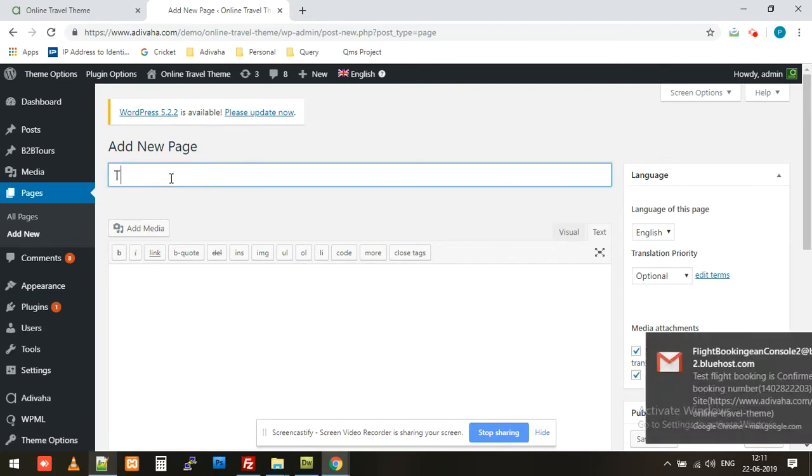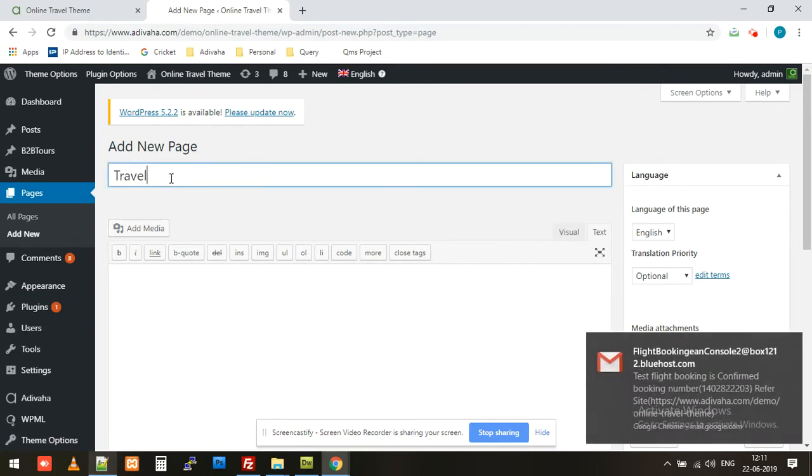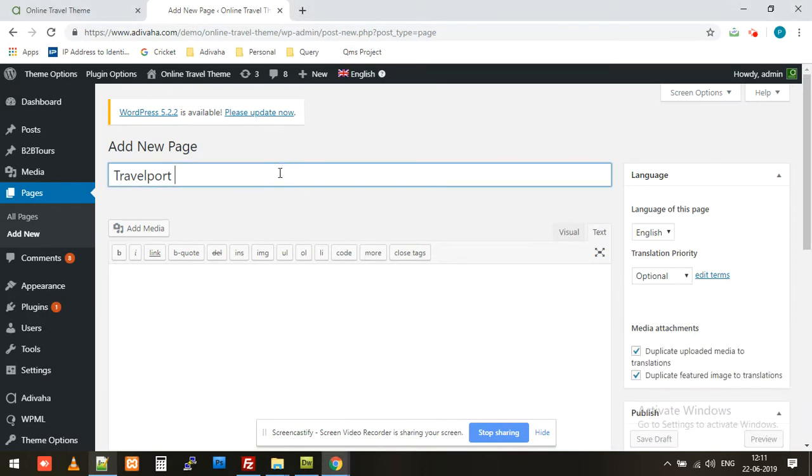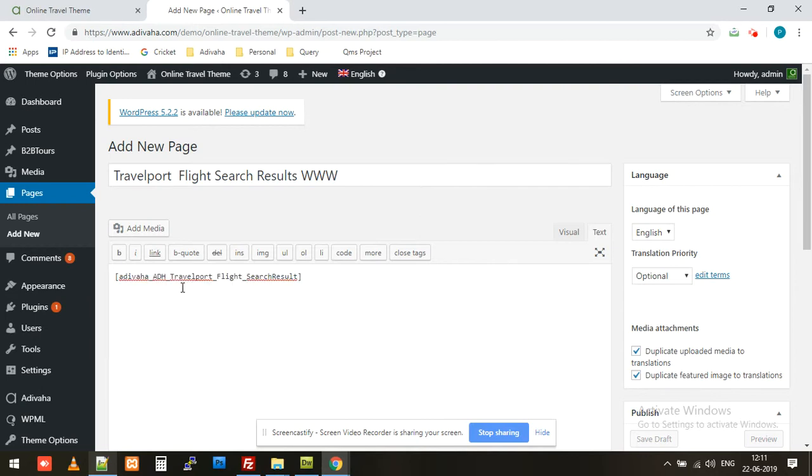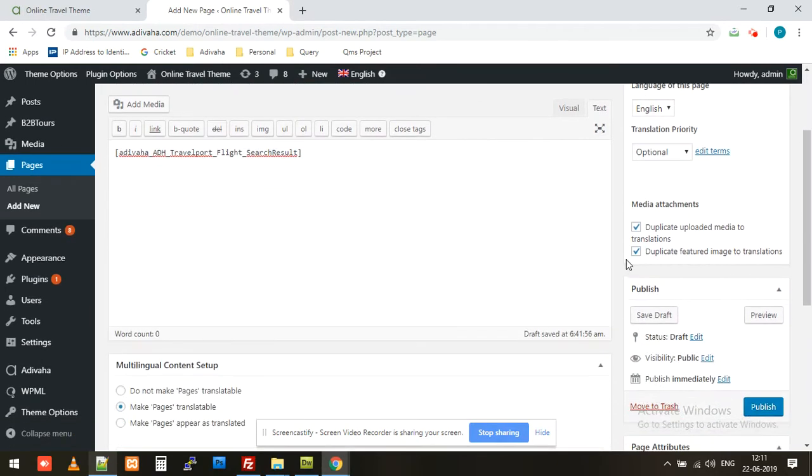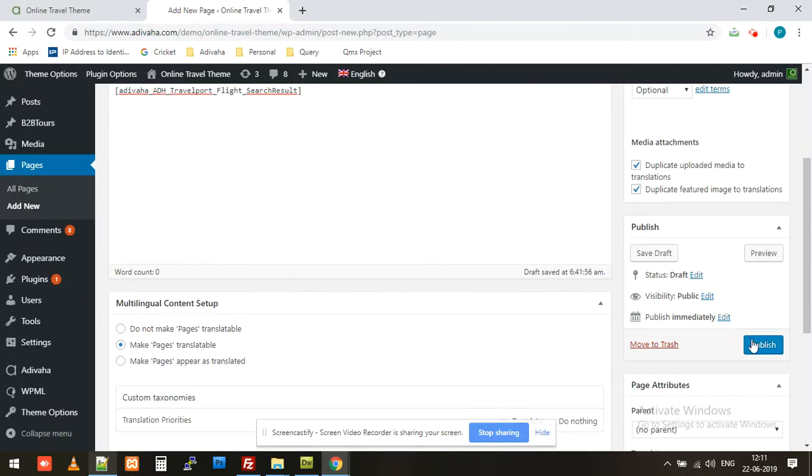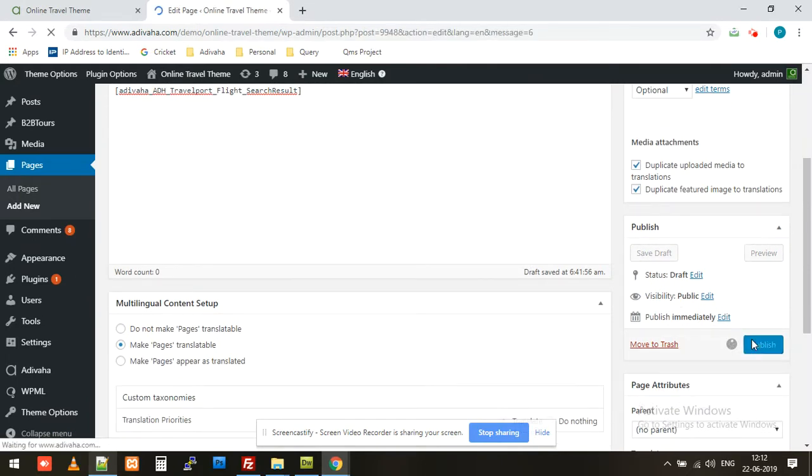I'll name it Travelport flight search results and mark WWW in front of the title so that we can recognize this. I'll paste this shortcode, so this shortcode is for search results, and publish. So this first step is now done.